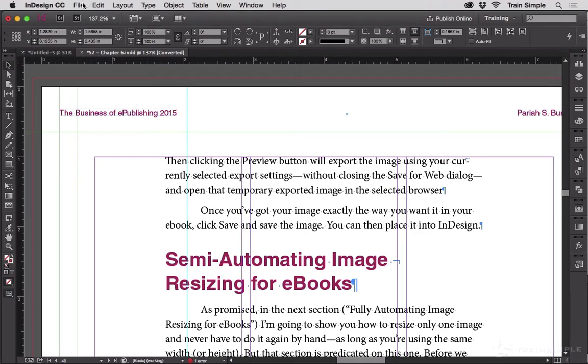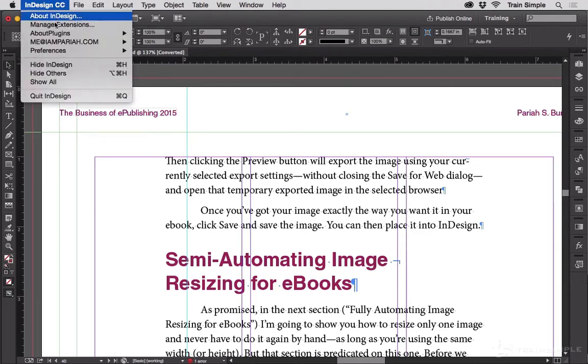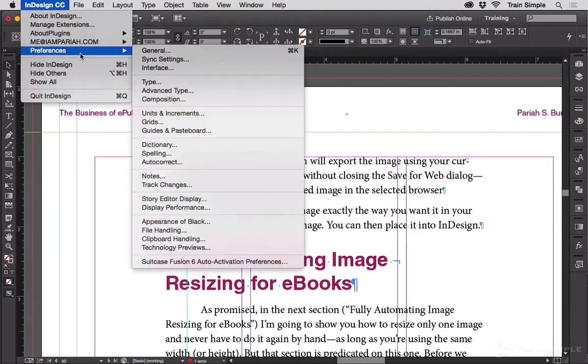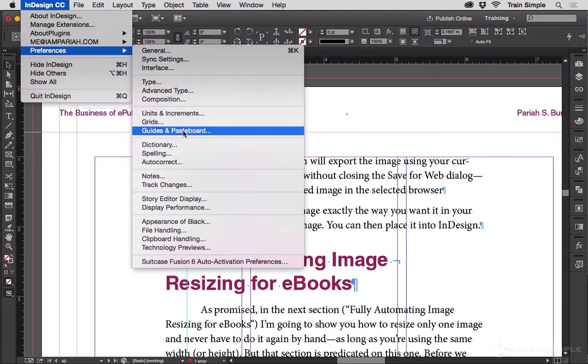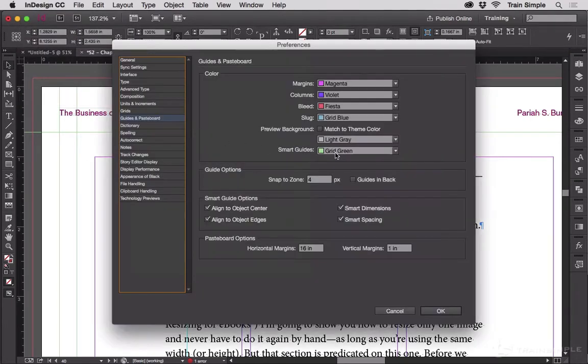For that reason, Adobe put in the preferences under the InDesign menu, preferences, guides and pasteboard on Mac, or on Windows under the edit menu at the very bottom, preferences, guides and pasteboard.